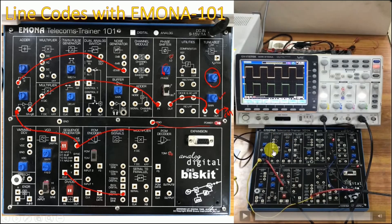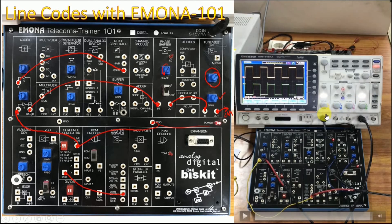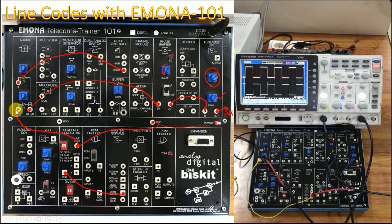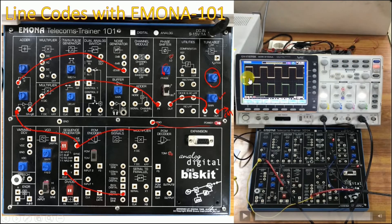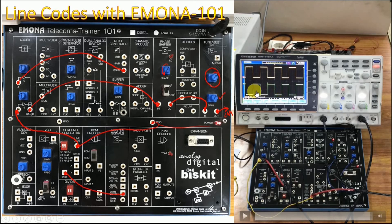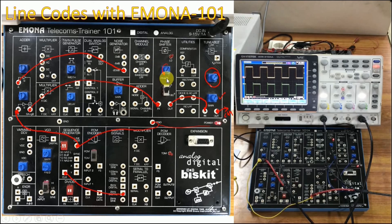Finally, we demonstrate the phase shift effect by displaying the input on channel 1 and the output on channel 4 of the oscilloscope. The upper waveform is the digital input signal, and the lower waveform is the digital output — you can observe a phase shift between them. Previously we removed this phase shift using the phase shifter block. For more details, descriptions, and performance merits of these line codes and others, please follow the end screen of this video.